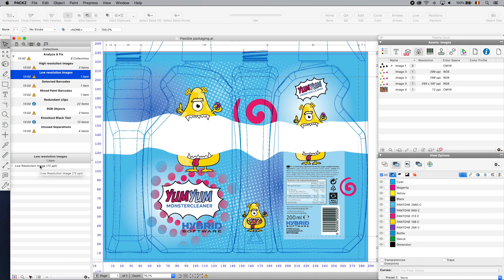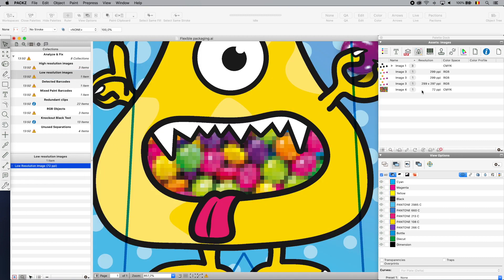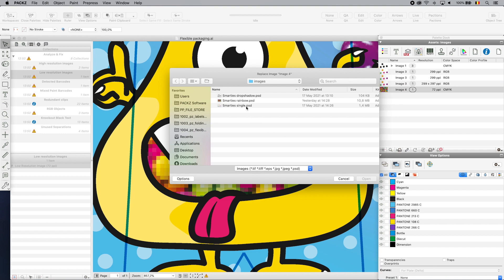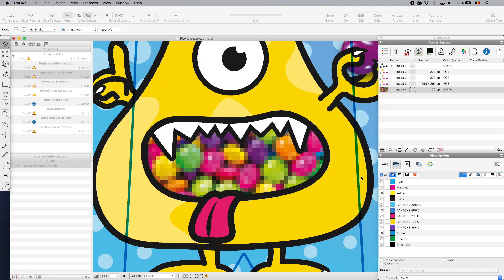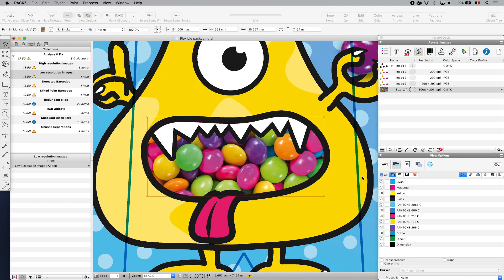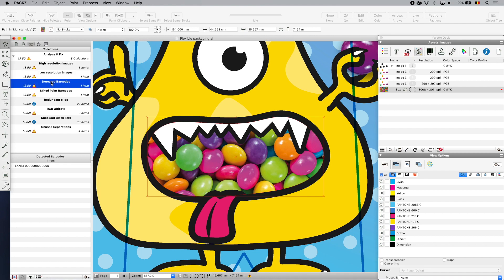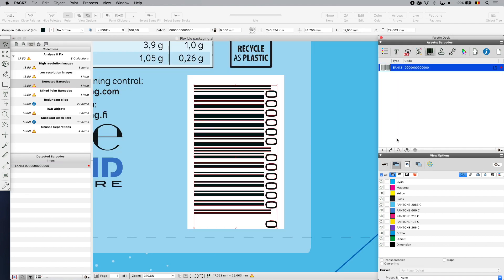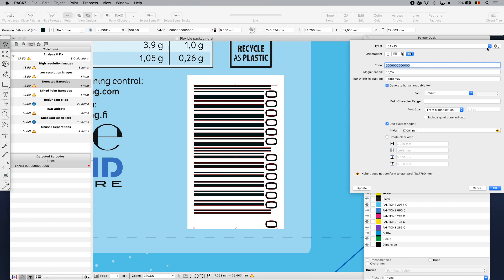The errors are automatically corrected by PAX or by the prepress operator. Here, I replace the 72 dpi embedded low resolution image by an external high res. I update the recognized EAN barcode with the correct number and bar rate reduction.